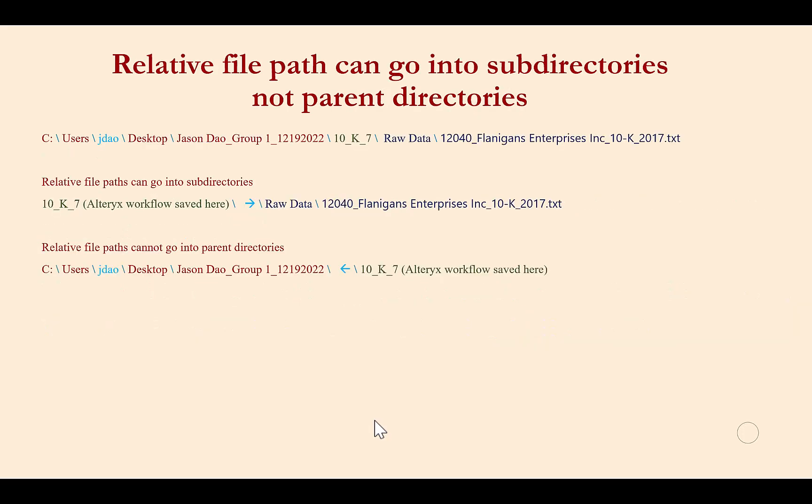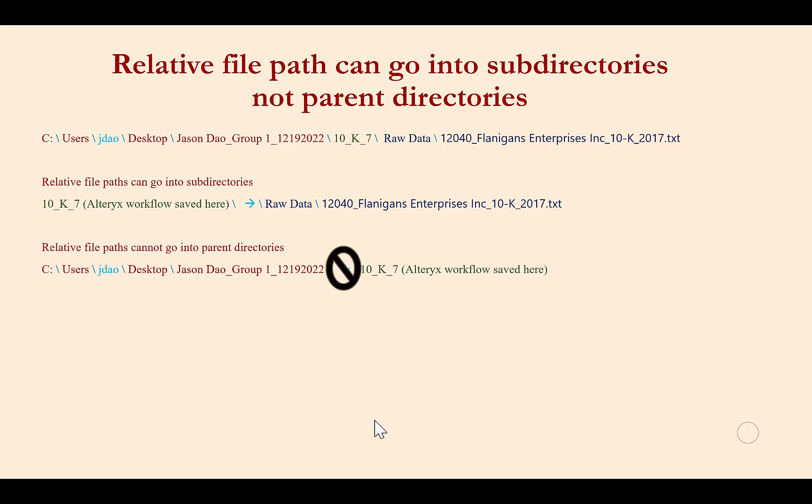An important thing to note is that relative file paths can only go into subdirectories of the file folder in which an Alteryx workflow was saved. So, for example, it can move from the 10k7 file directory where we saved our Alteryx workflow into the subdirectory for raw data to find the text file that we want to import. Relative file paths cannot go into parent directories. So, again, beginning with the file folder where we saved the Alteryx workflow, 10k7, we cannot use a relative file path to have it go into the parent directories that identify my particular computer.